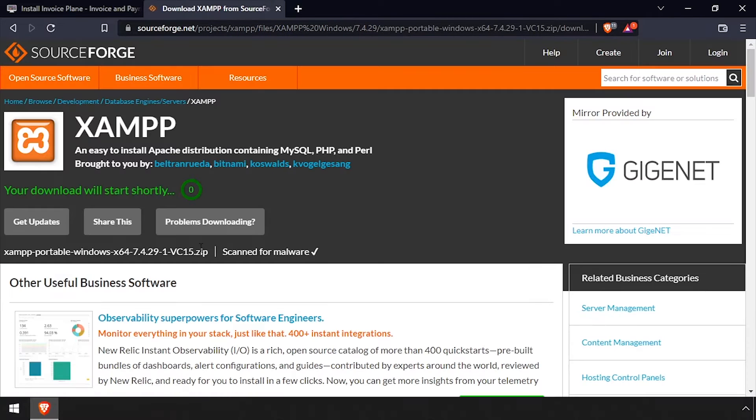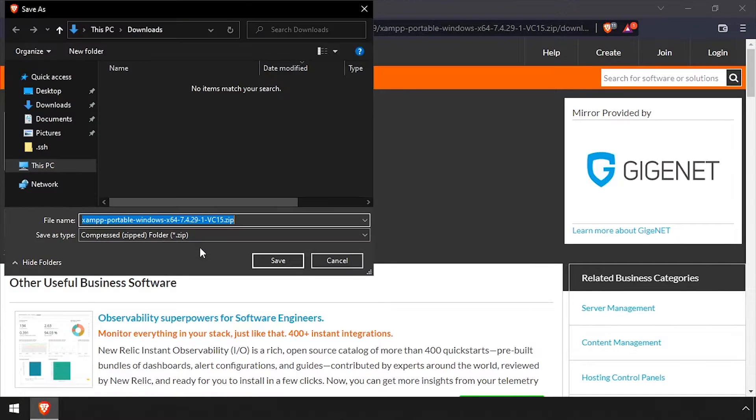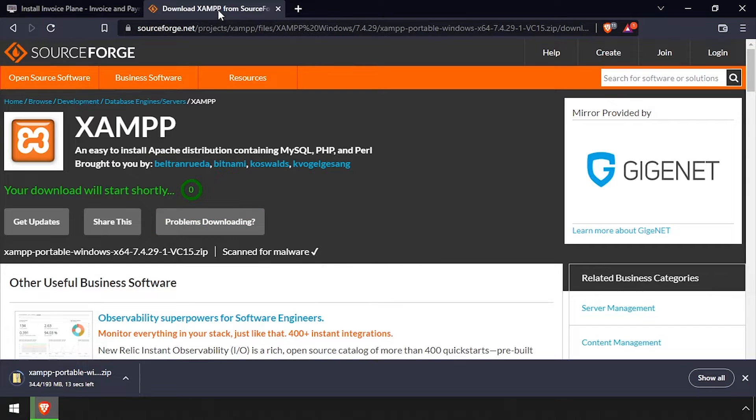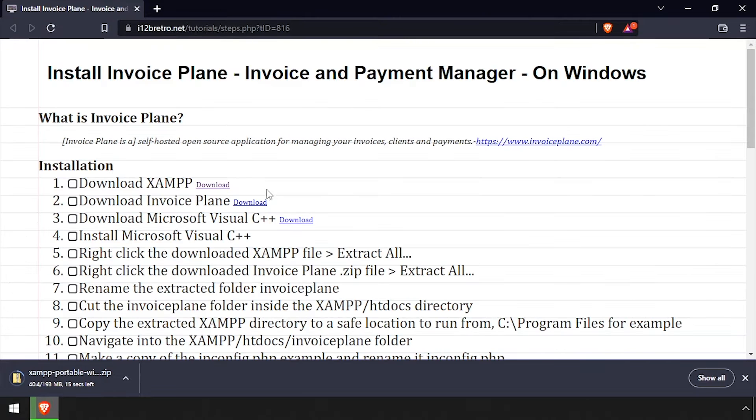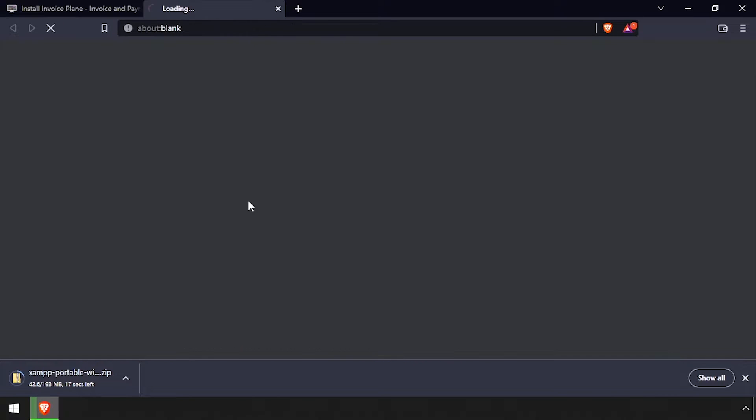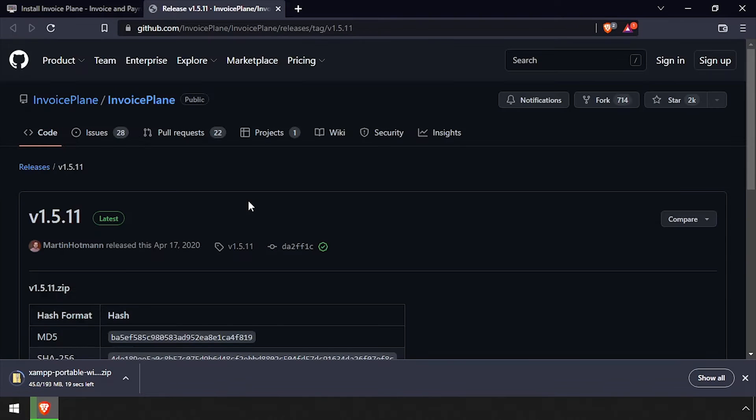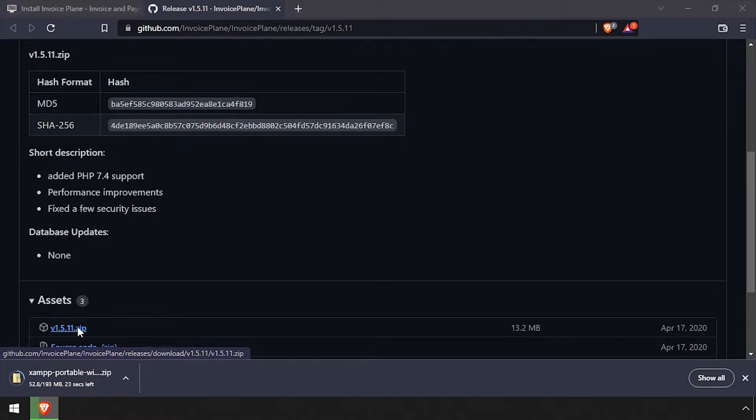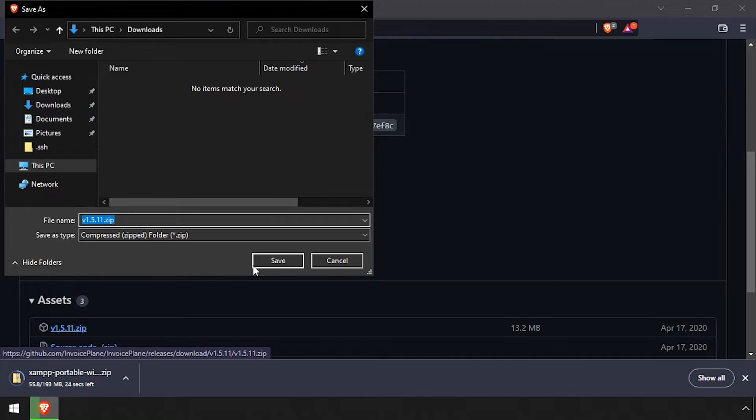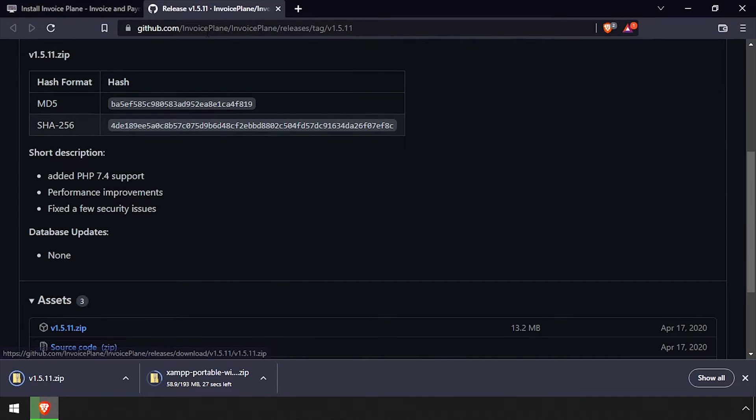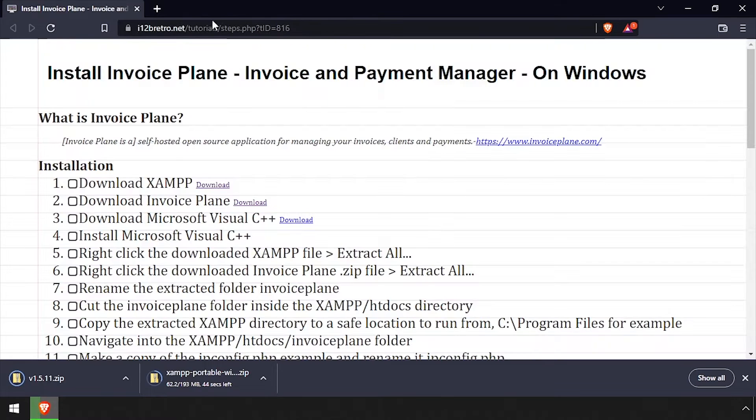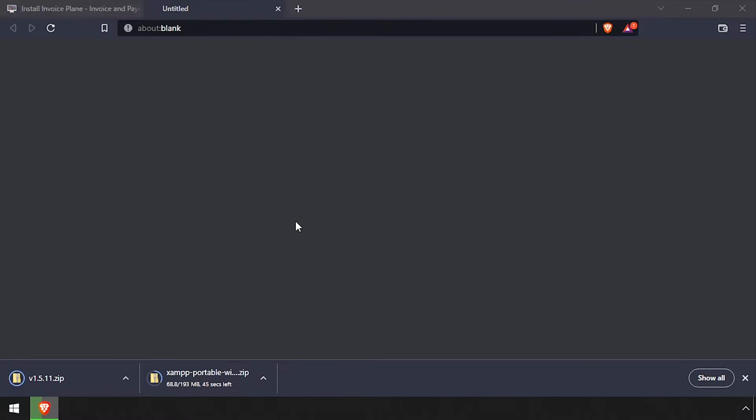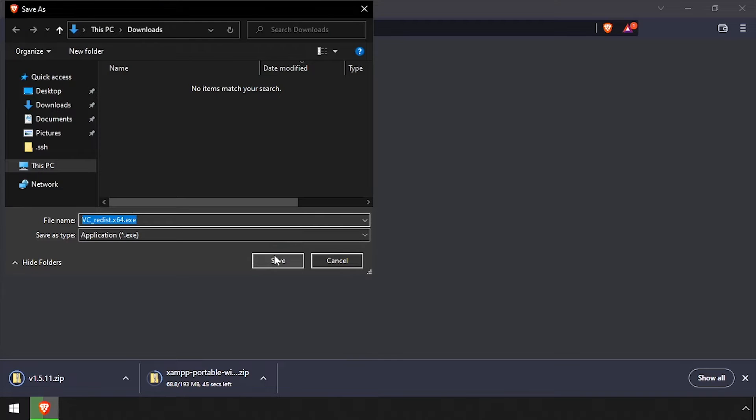To get started, launch a web browser and download the latest XAMPP zip file. Then download the latest release of Invoice Plane from GitHub. And lastly, download the Microsoft Visual C++ installer.